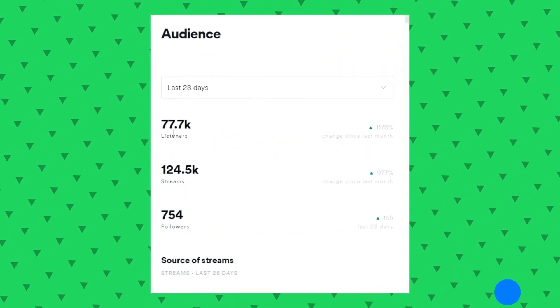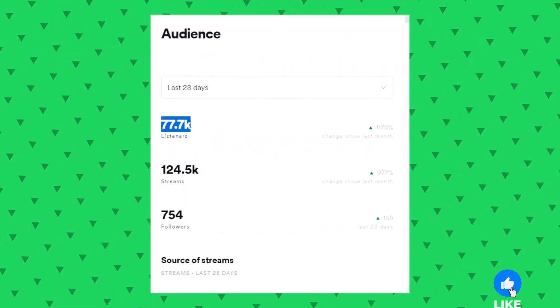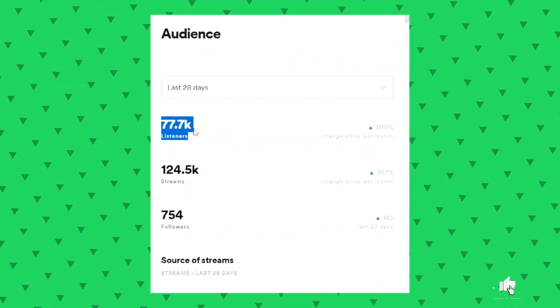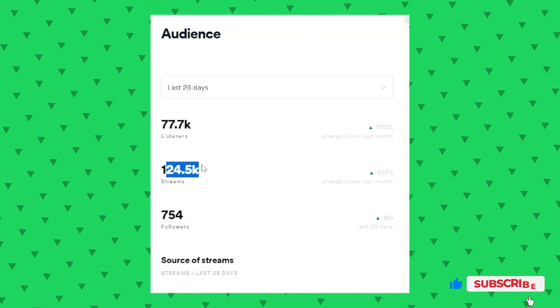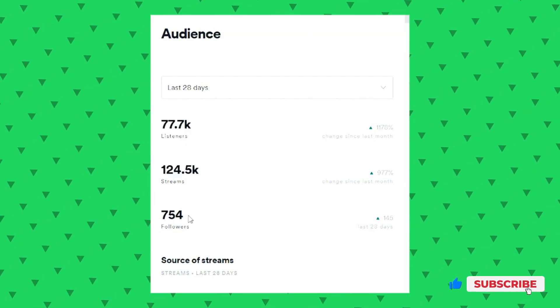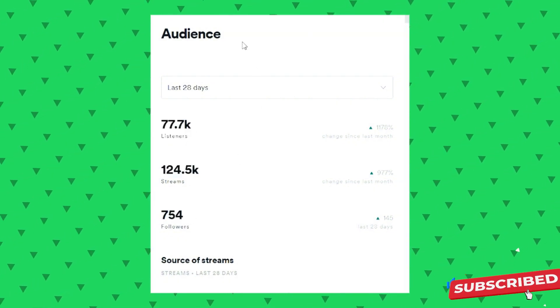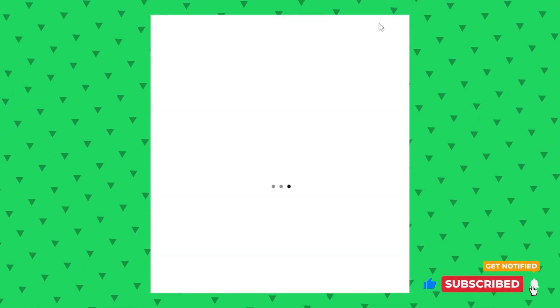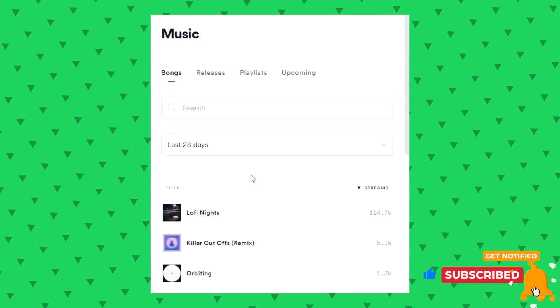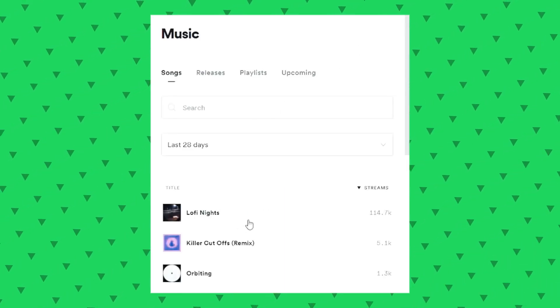Head to your Spotify artist profile and go to the streaming stats section. If your song has fewer than 1000 streams, it'll just say less than 1000. Not super helpful, but that's how it is for now.